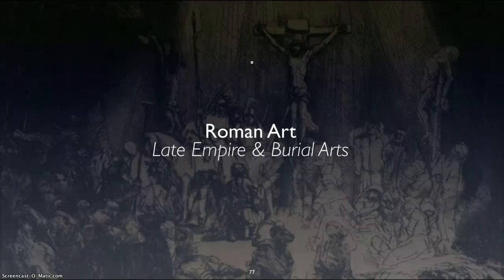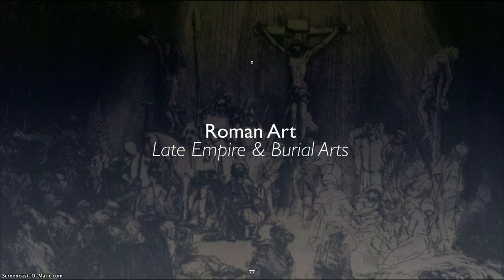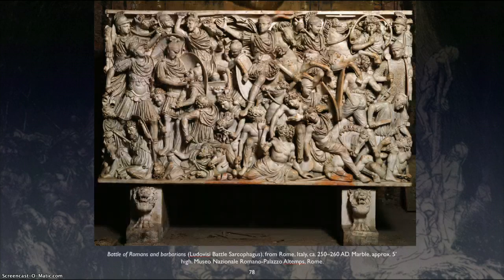Hello everyone, this is Professor Todd Giles. We are coming to the end of the Roman art period and then we'll go directly into early Christian and then into Byzantine. Here at the beginning we're going to look at the burial arts of the Romans.